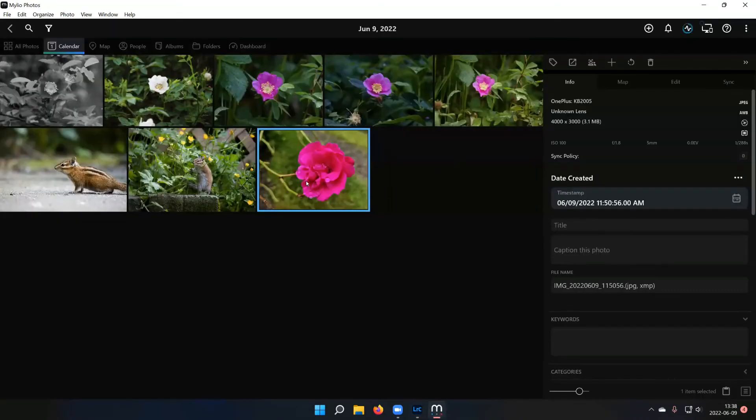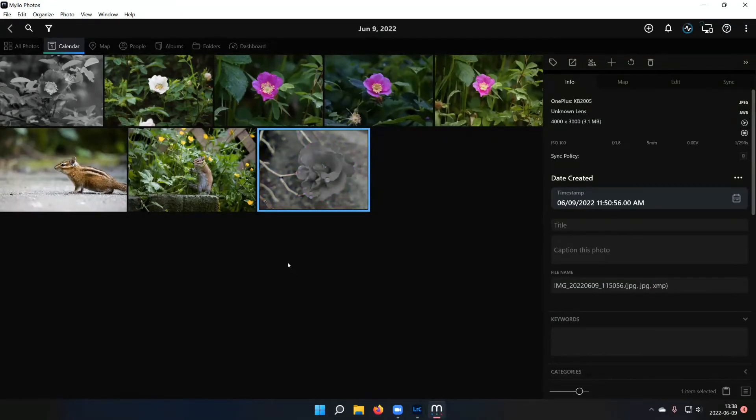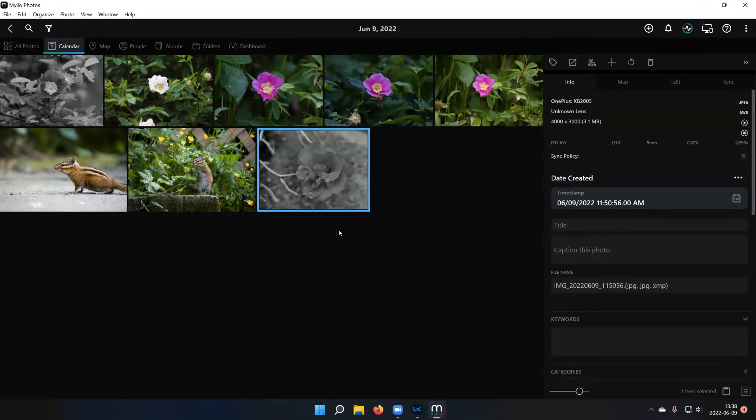And then within a second or two, it should show up here in Milio that it's been edited. So most of the time when I take pictures on my phone, I do all the edits within Milio. But occasionally if I want to do something with like a lot of gradients and stuff, I'll take it out in Lightroom. Nice.